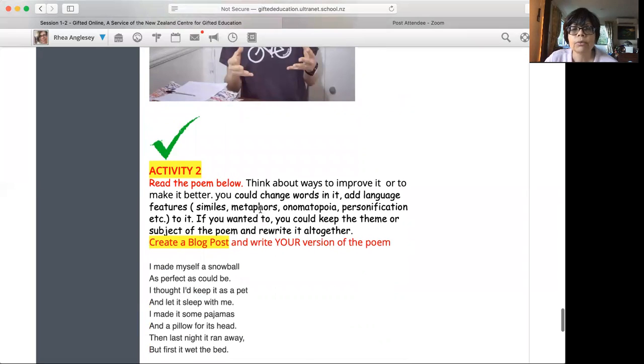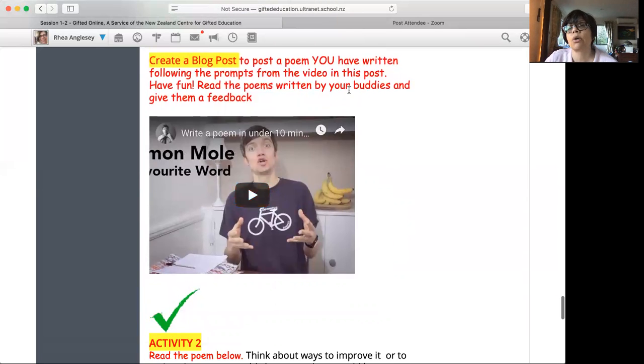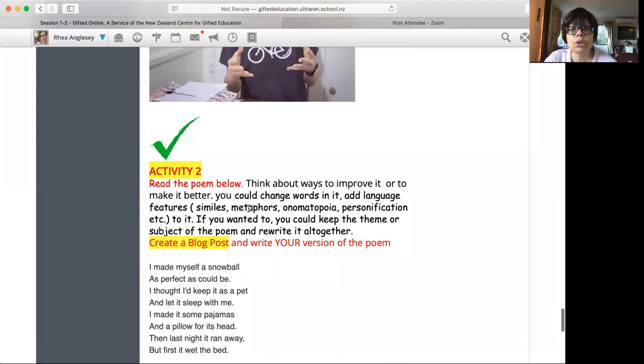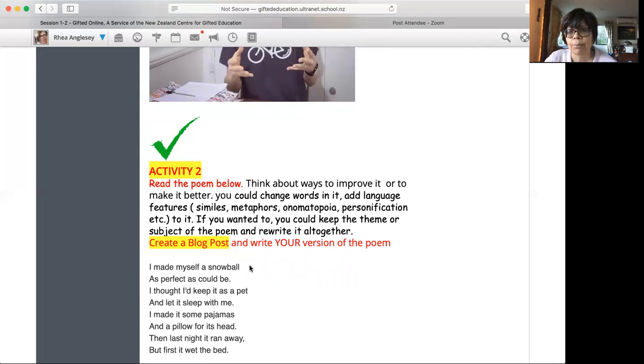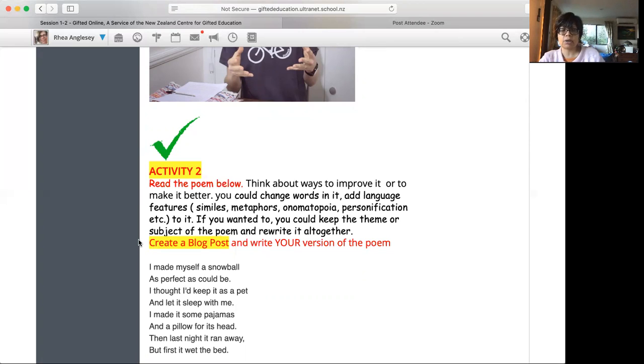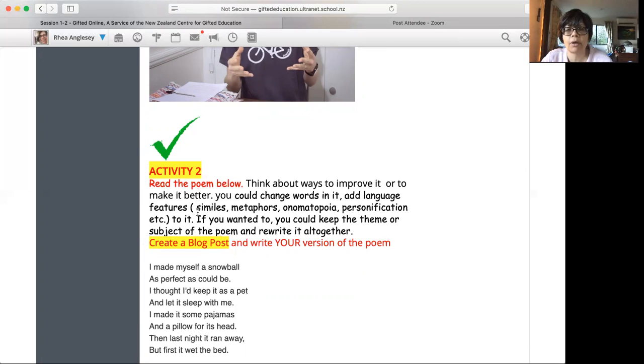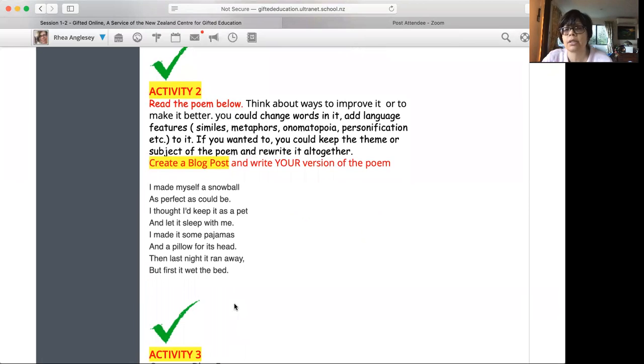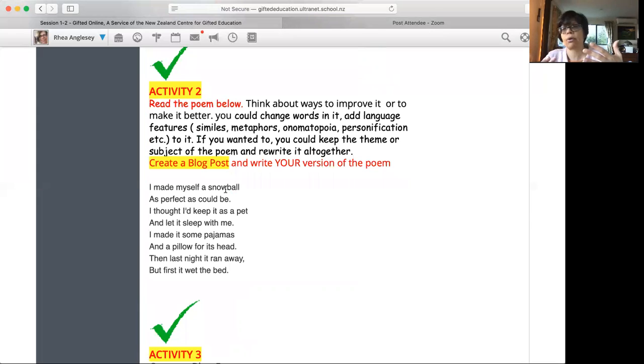Activity two. It also says go and give feedback to your buddies, which you won't be able to do at this point because you haven't been set up with any buddies yet. I can do that on Monday for you. Activity two, read the poem below and then see if you can find ways of making it better. Now I have given some names here, similes, metaphors, onomatopoeia, personification. What I might do is link these. I might link one of these to a place somewhere online where you can find definitions of these. The reason I give these because I thought that majority of you know what these are. If you don't, I don't want you to worry too much about what these words mean. You can just rewrite the poem or change some words around, or even just take the theme of a snowball and write a poem of your own. It's just flexing your writing muscles is what you're doing.